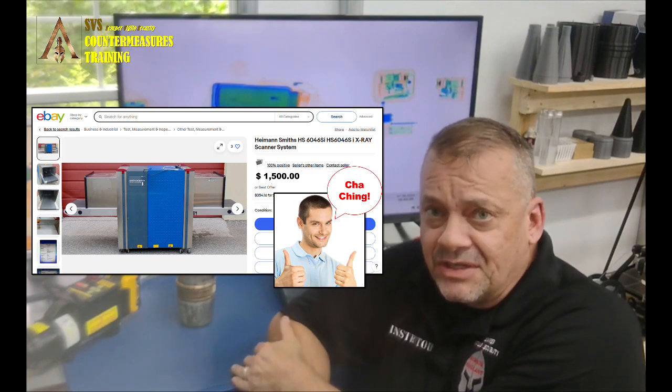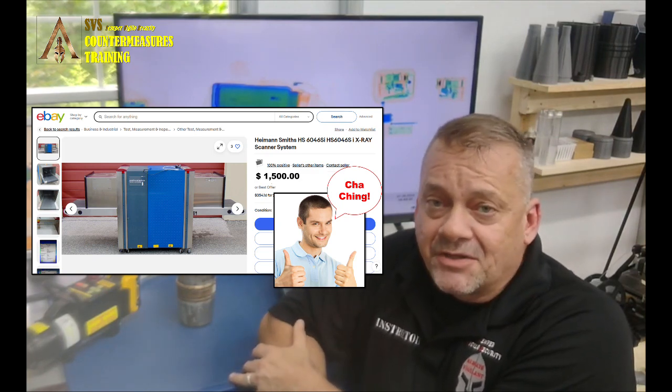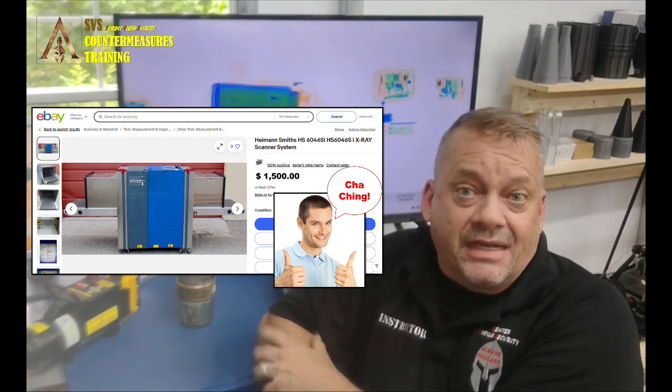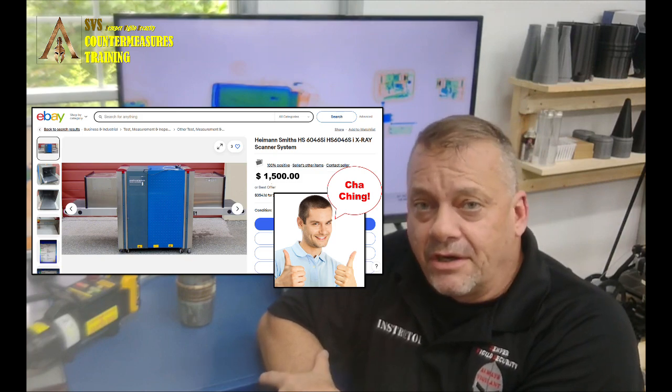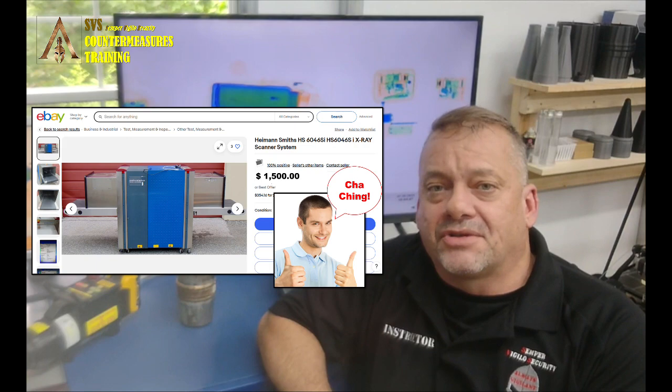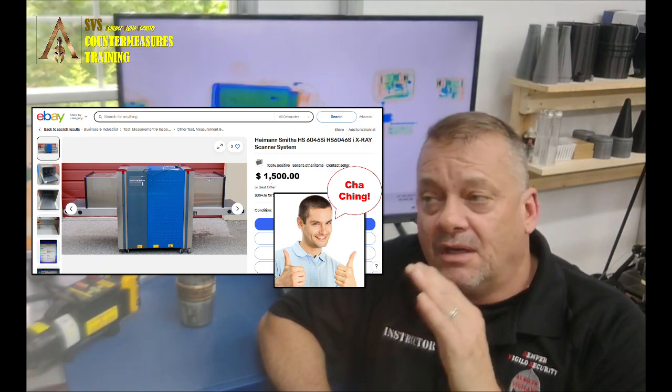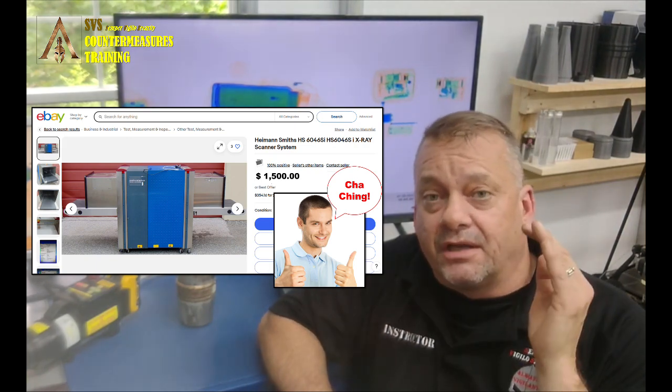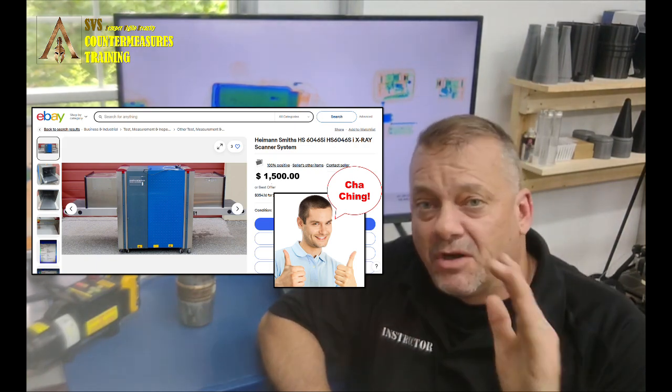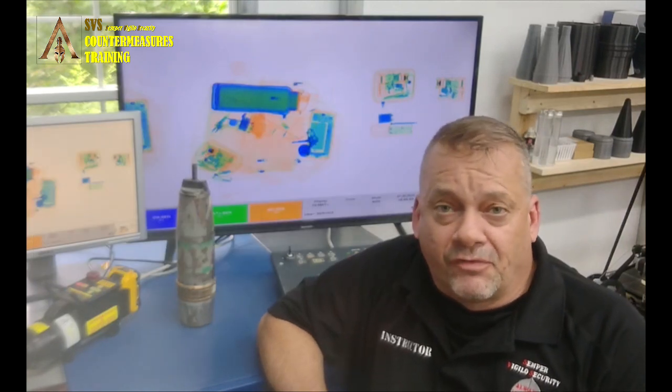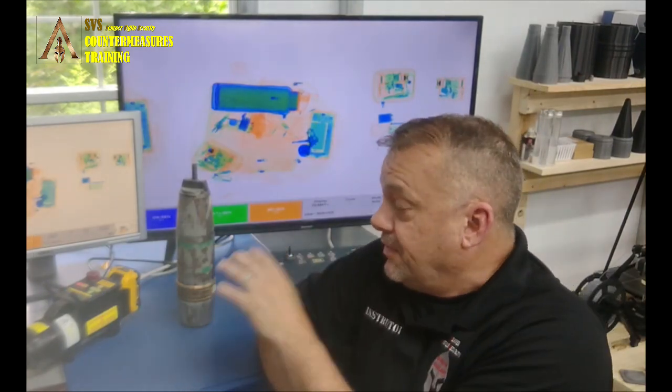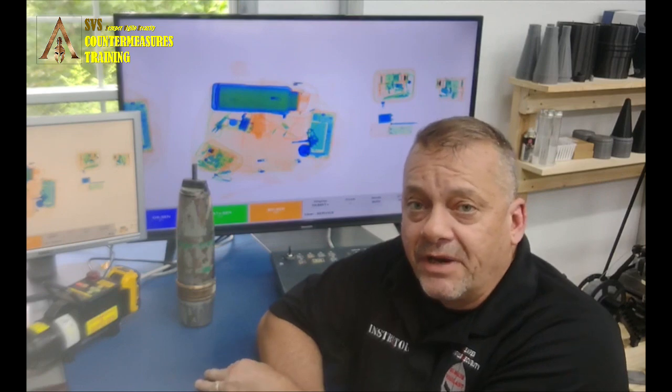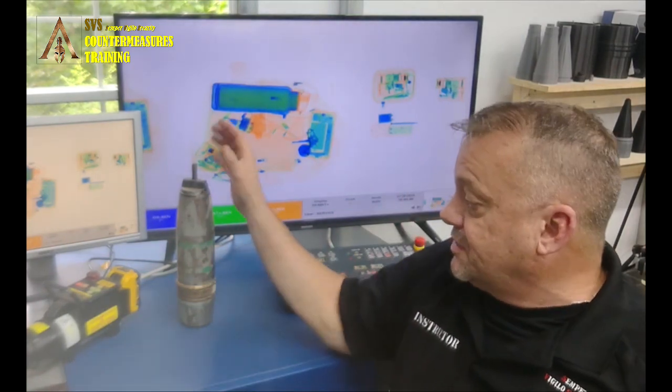So this is a 6046 SI X-ray machine. I actually got this on eBay for $1,400. It had all the bells and whistles, all the software, all the auto detection, TIP, OTS, had everything on it. I got it for $1,400. This one's going to be operating at 160 KB.